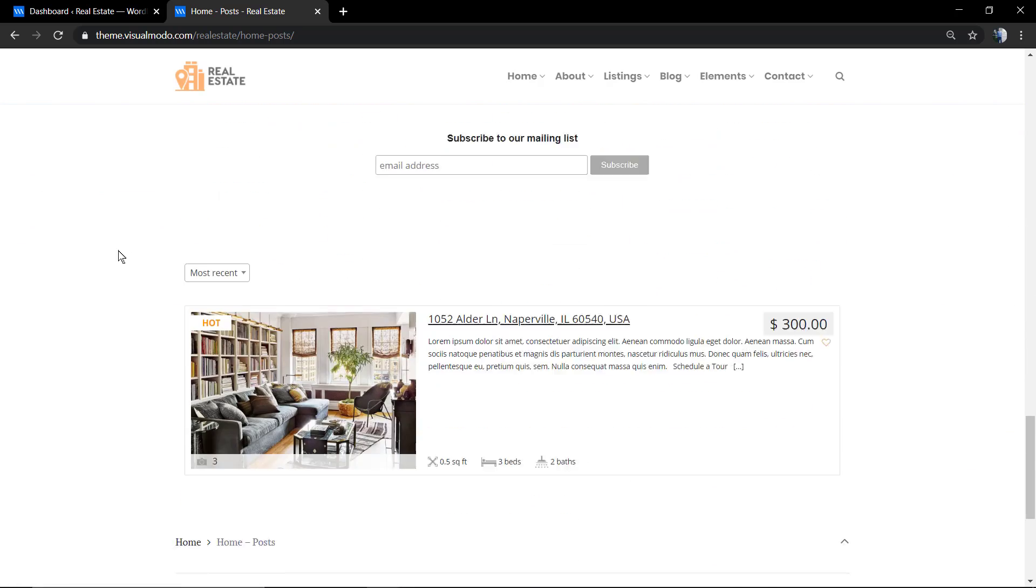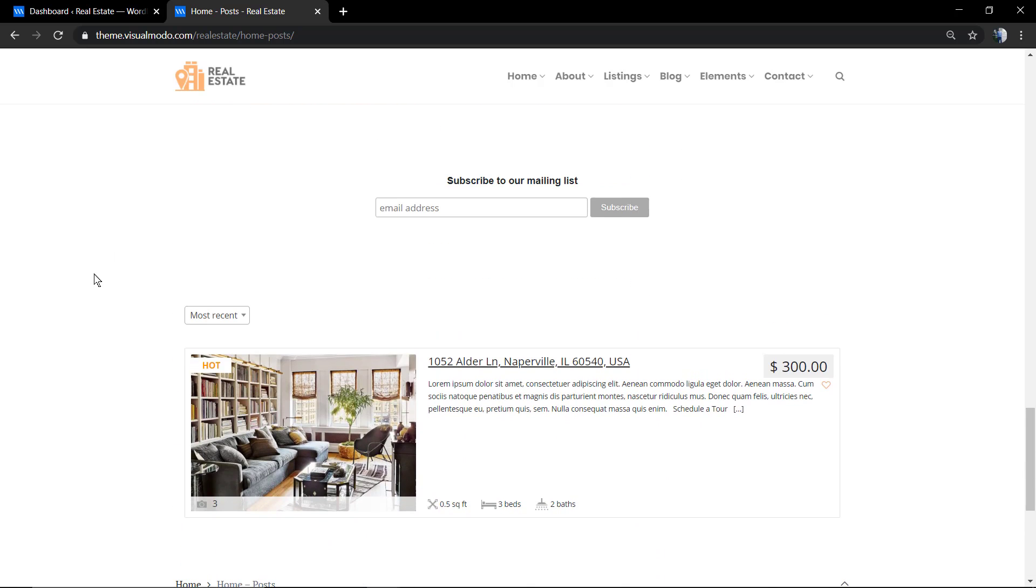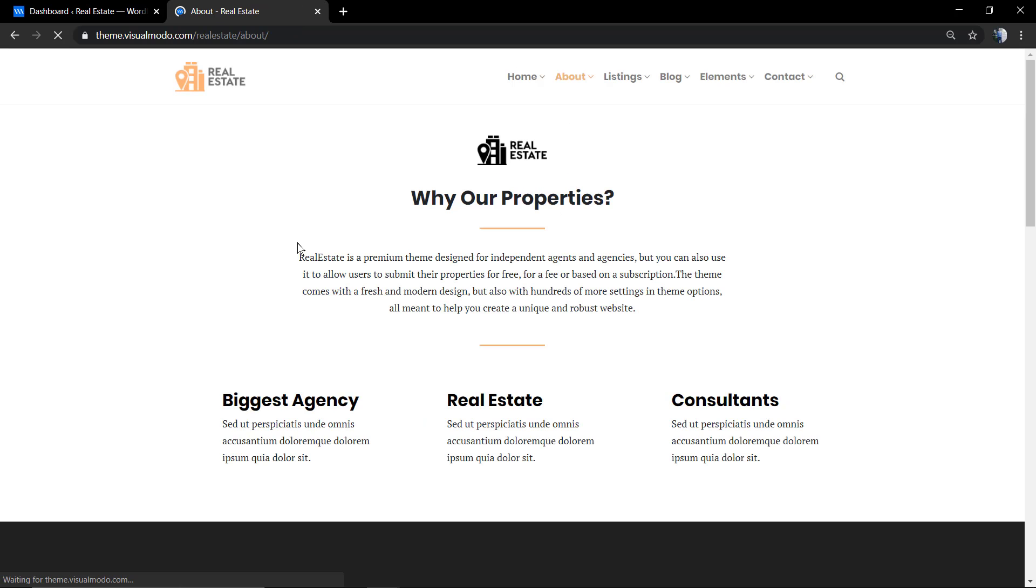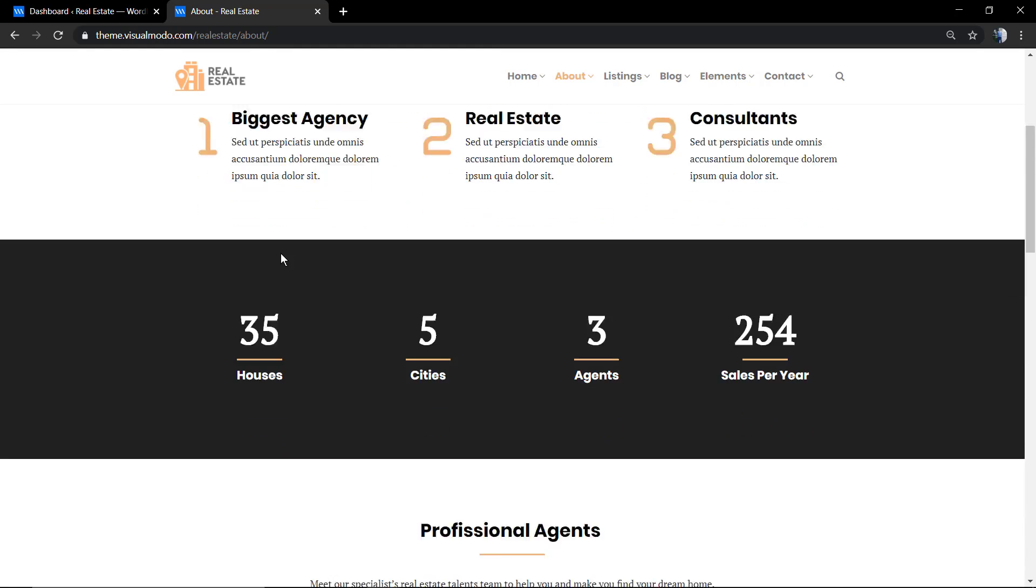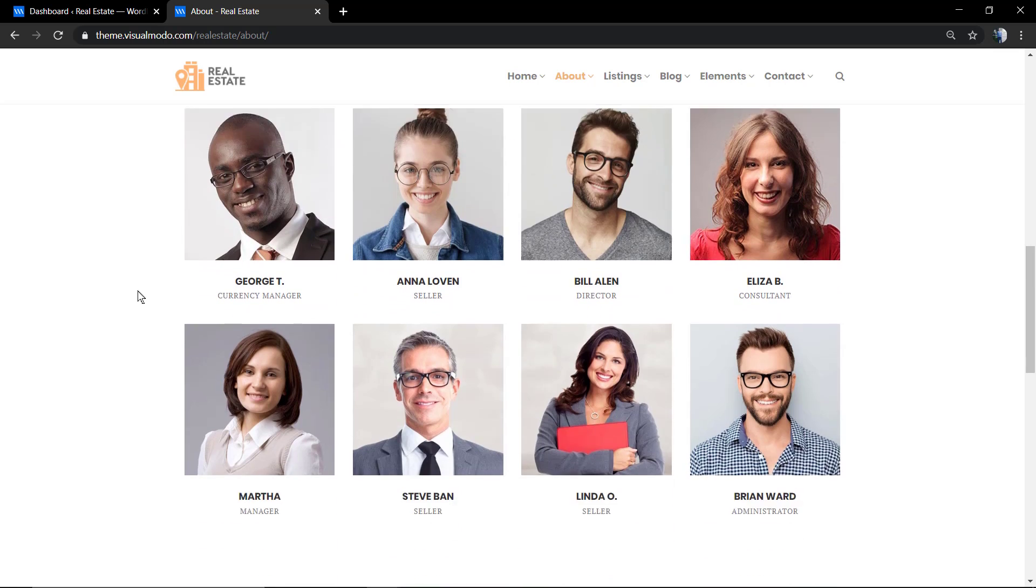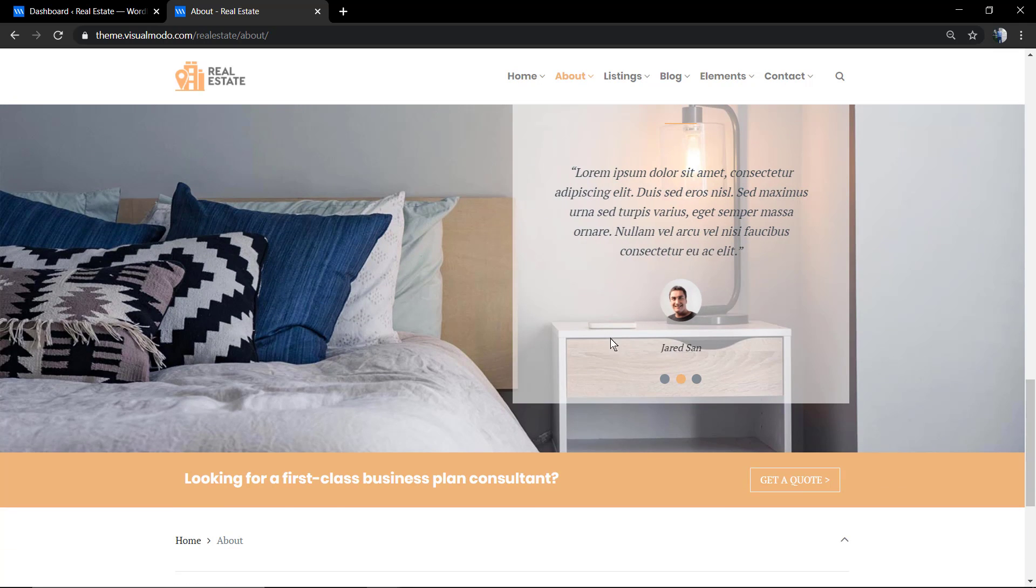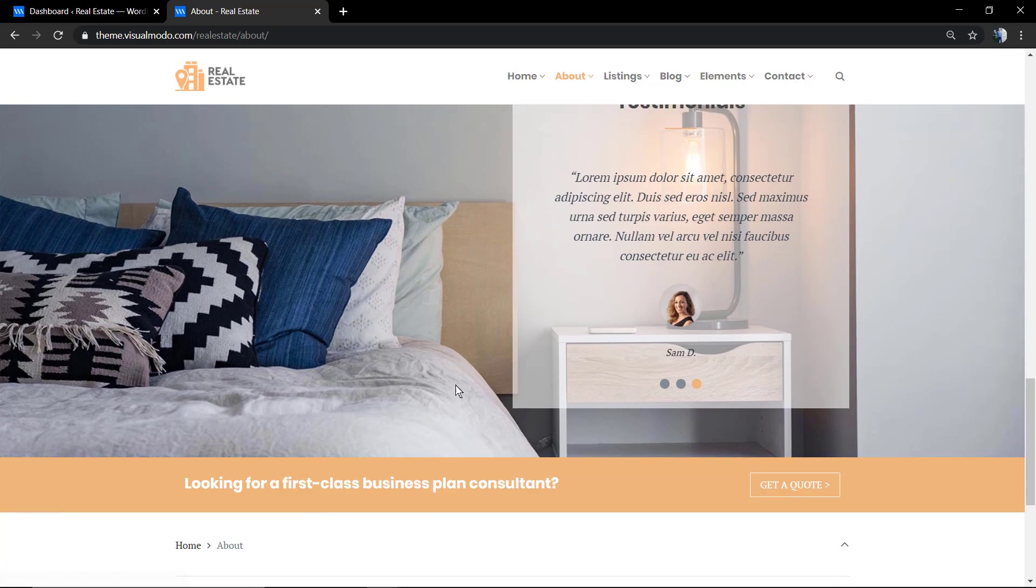With some connections to MailChimp and other mailing services. For example, for the about us page we have some icons and some team members options as well as progress bars and counters.